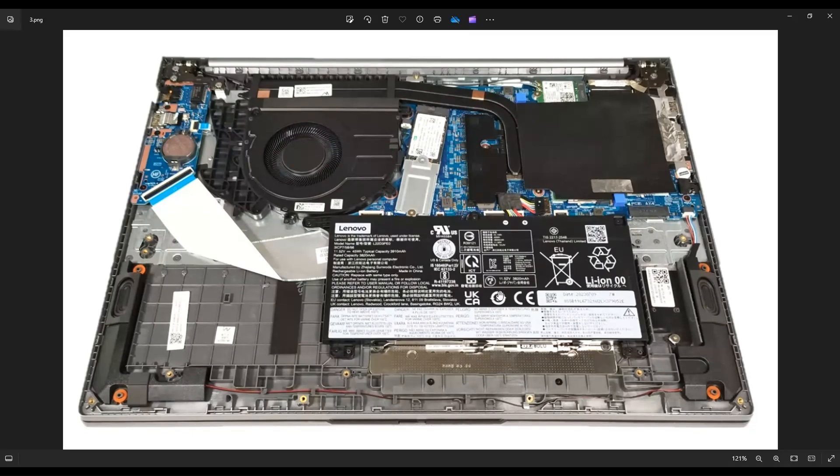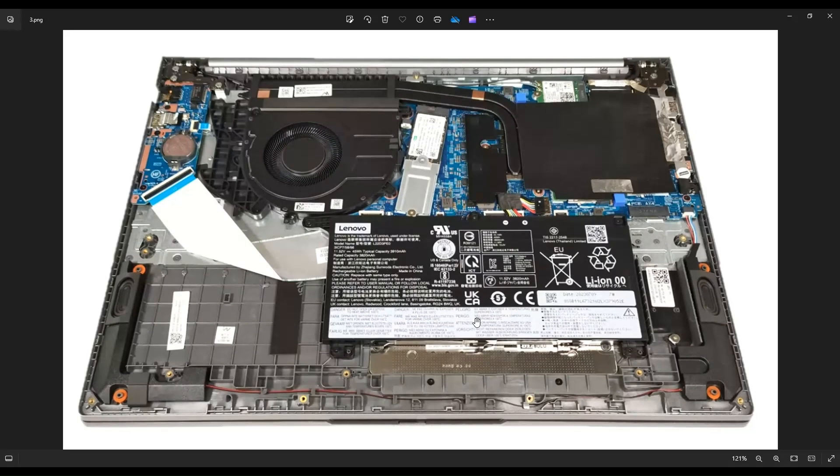The battery specs on this: the Lenovo model number for the battery was L22D3PE0. This was a stock 45 watt hour battery, 11.52 volts. You can upgrade this battery. The upgrade version is 71 watt hour, so that may be a nice upgrade. I will try to have those battery upgrade and replacement options below in the description in that link I told you about with all the replacement parts.